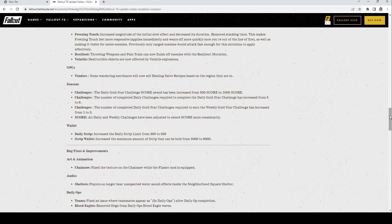Seasons Challenges: The daily gold star challenge score award has been increased from 500 to 1000. The number of completed daily challenges required to complete the daily gold star challenge has increased from five to six though. Challenges: The number of completed daily gold star challenges required to earn the weekly gold star challenge has increased from one to three. Score: All daily and weekly challenges have been adjusted to award score more consistently. Wallet Daily Script: Increased the daily script limit from 300 to 500. Script Wallet: Increased the maximum amount of script that can be held from 5000 to 6000.